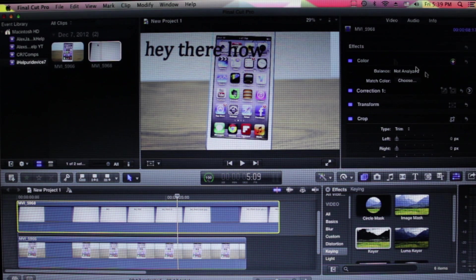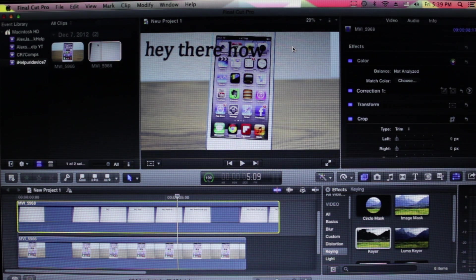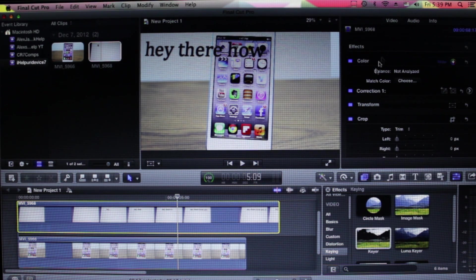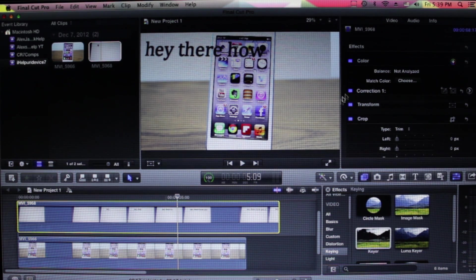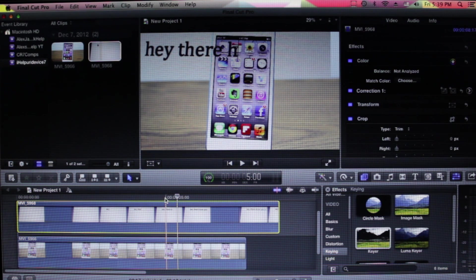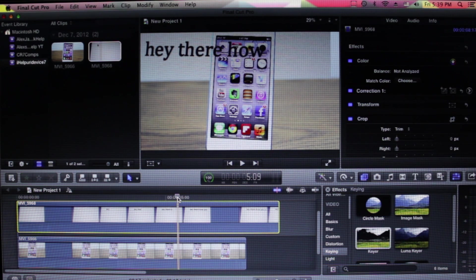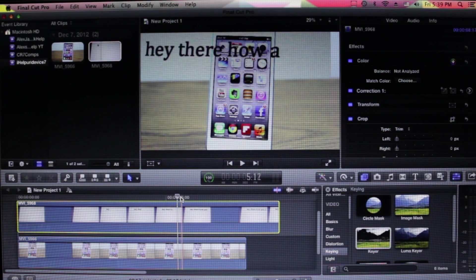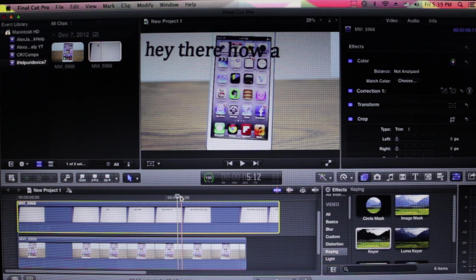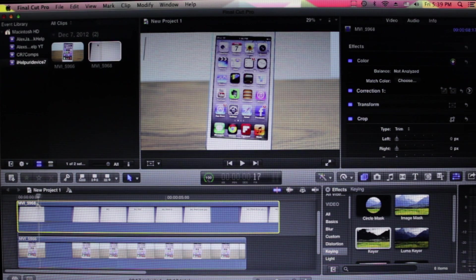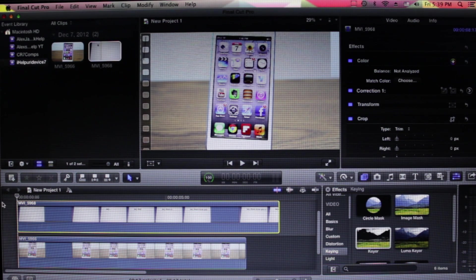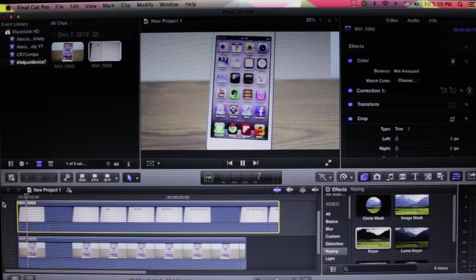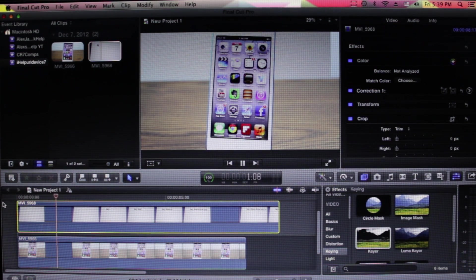Here in Final Cut Pro X, I was just experimenting with something random with the overlay modes and stuff like that. I came across the green flickering which sometimes you get, as you can see right there. I'm going to go ahead and play the footage and you'll see the green flickering.